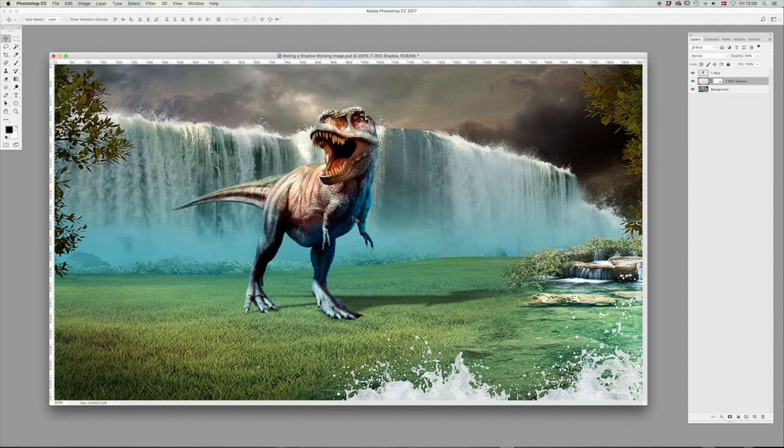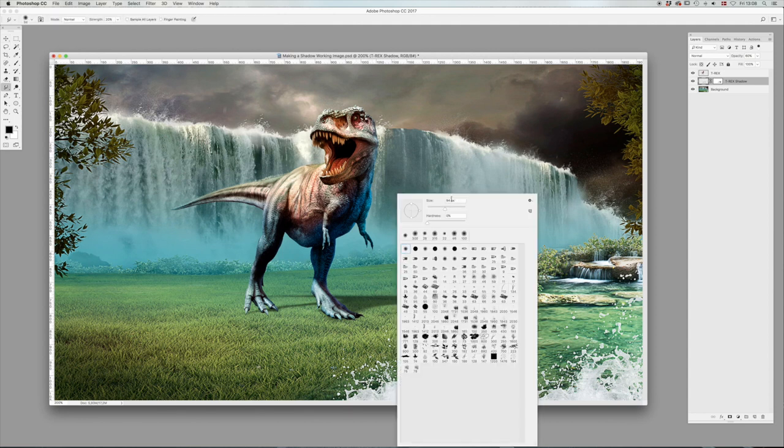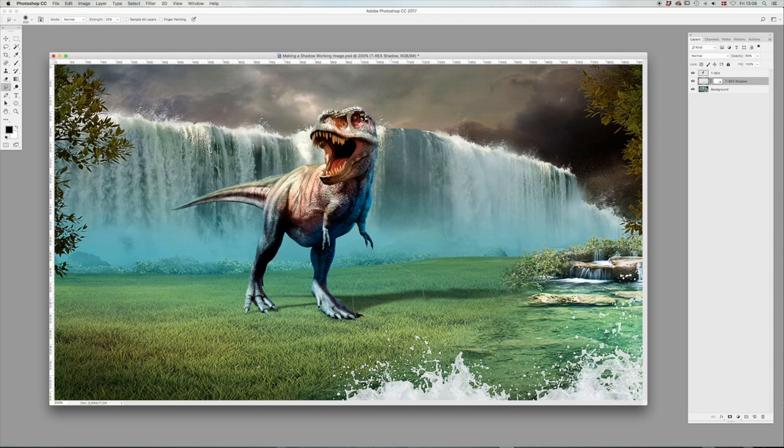And we could also, if there are a little bit of nuances in the ground here, we could work with that with the smudge tool as well. Put that on 300. Maybe it should actually go down like that.